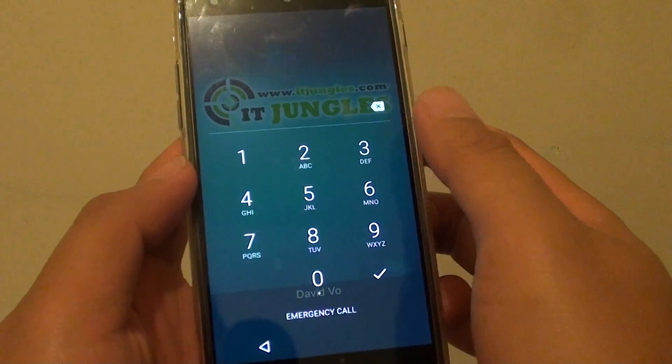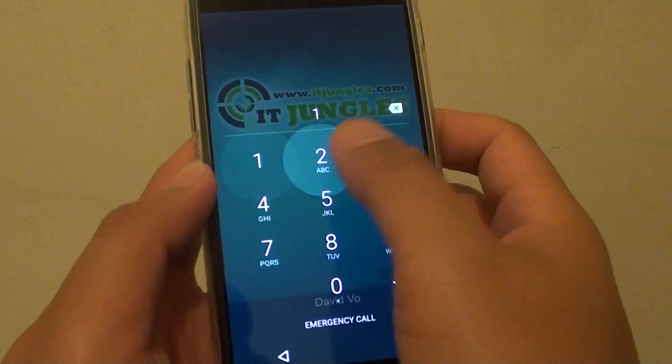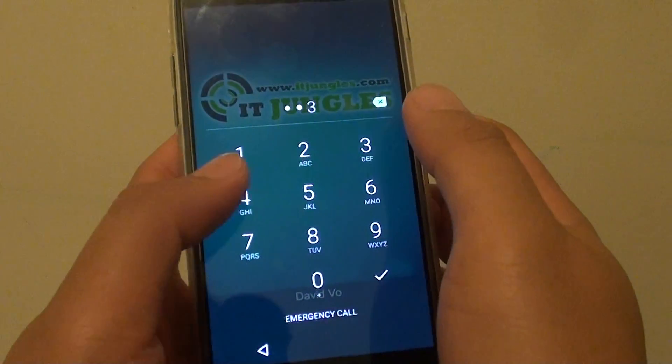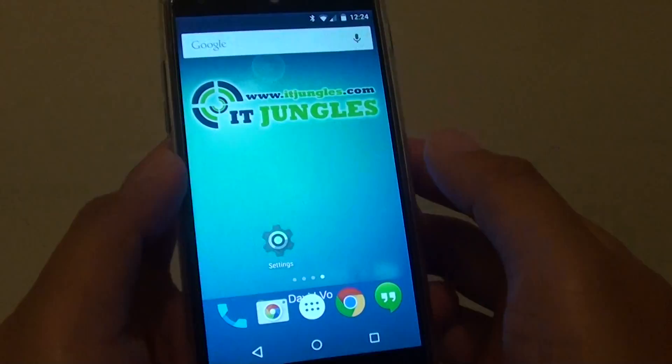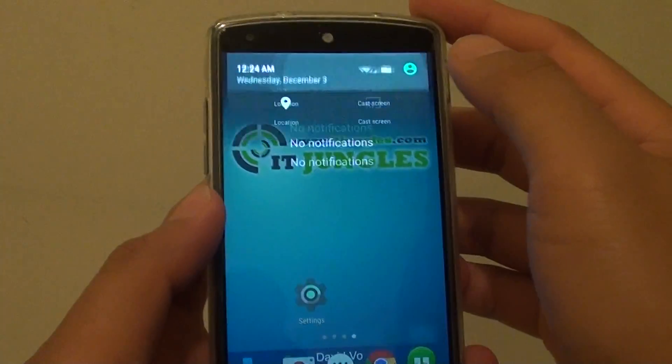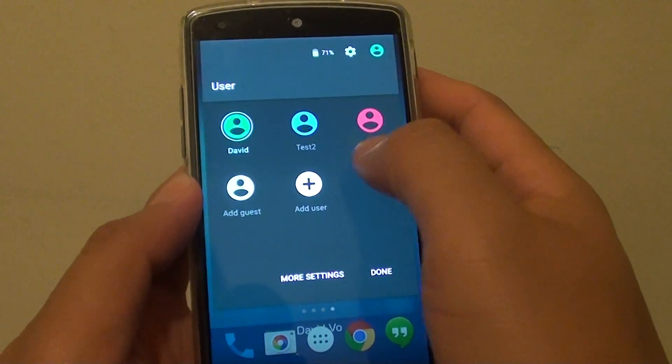On this particular user you can see there is a swipe lock set up, whereas the other user doesn't require a swipe lock — each profile maintains its own lock screen settings.